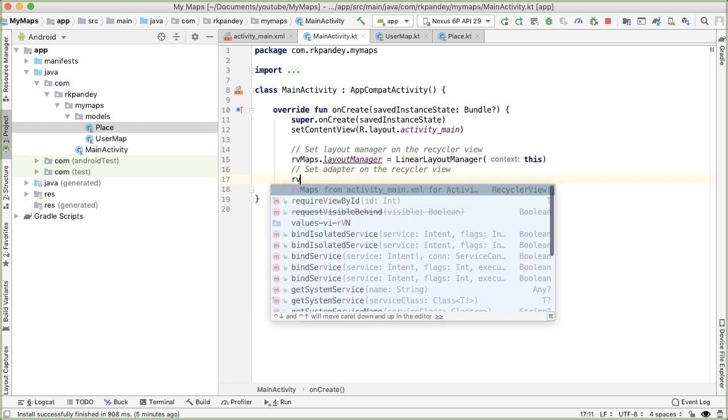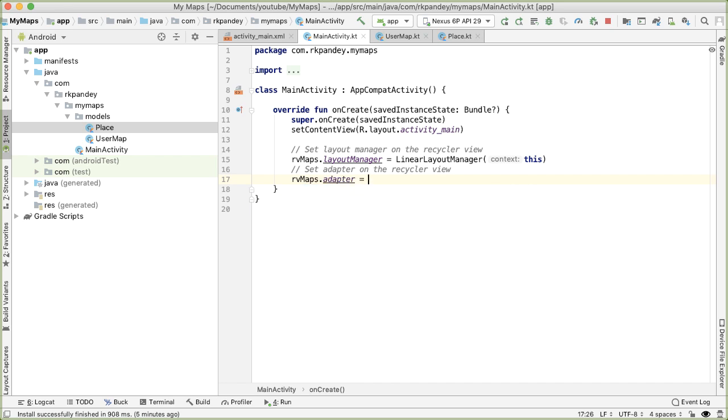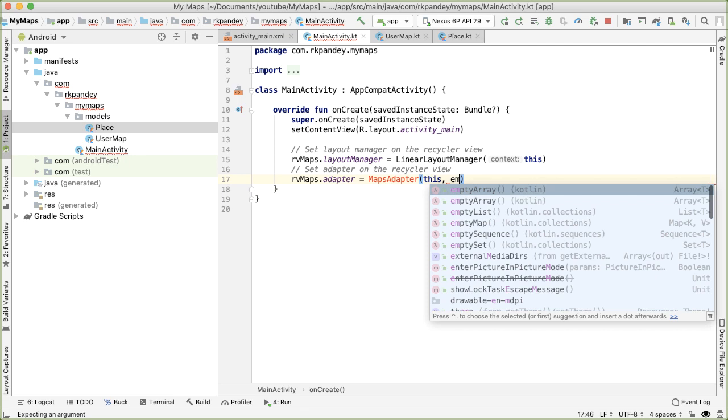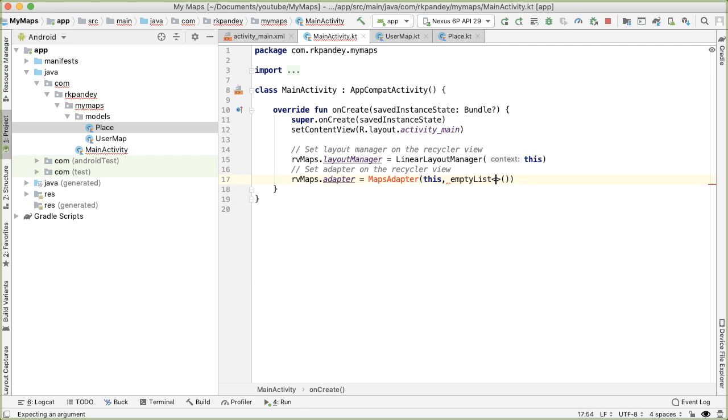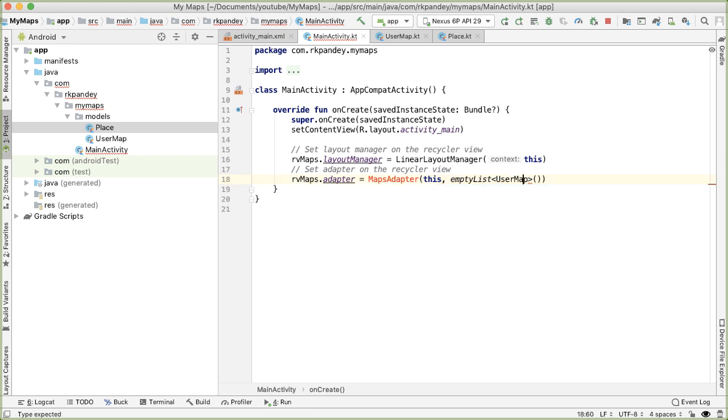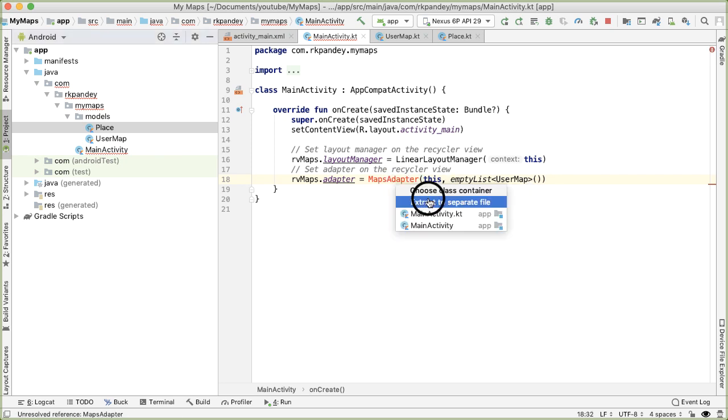Next, we want to set the adapter. We're going to define a new class called maps adapter. And it will take in two parameters, one, which is a context, this, and the second, which is our data, which will be a list of user map. So for now, I'm just going to pass an empty list of user map. And eventually, we're going to actually put in some actual data there. We can have Android Studio help us to create this maps adapter class.